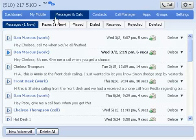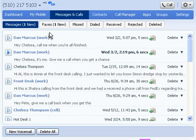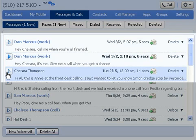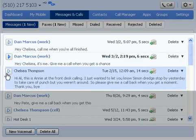On the Messages tab, you can see a visual list of all of your voicemails. If you have speech-to-text enabled, you'll see a preview of your message here. To read the entire voicemail, just click on the transcription preview.